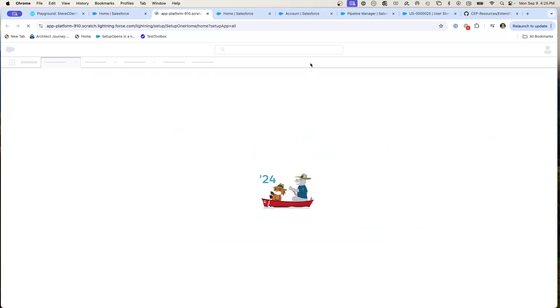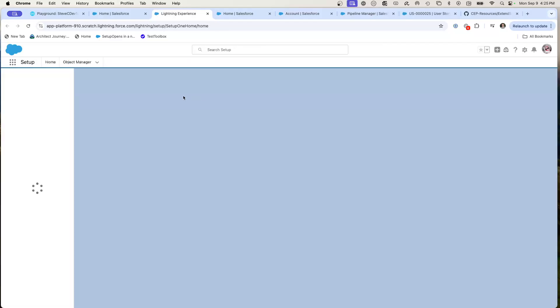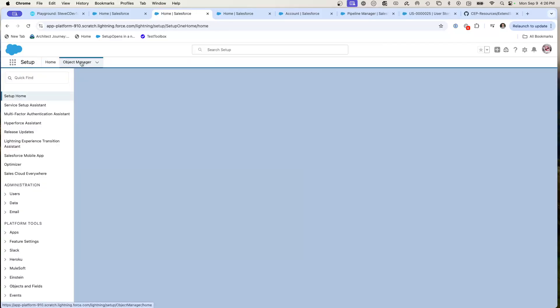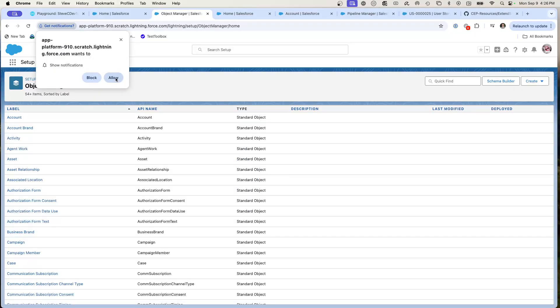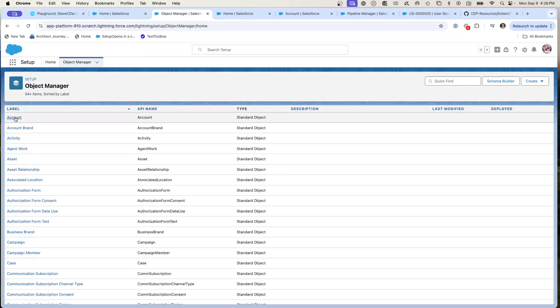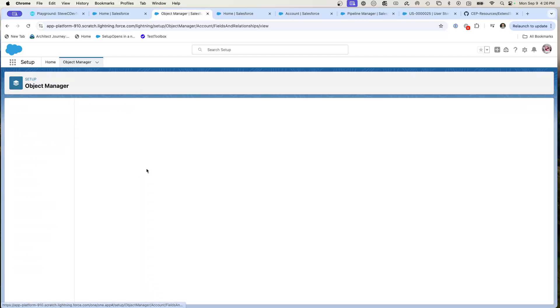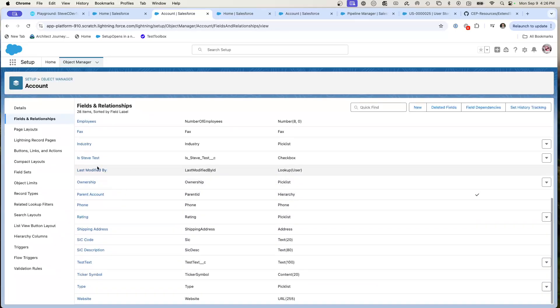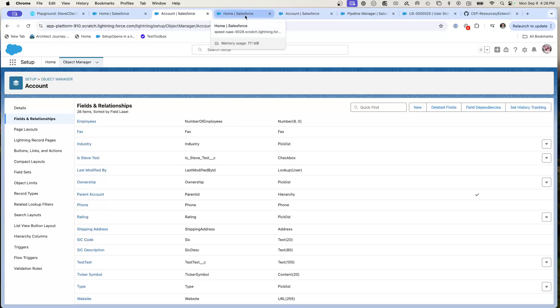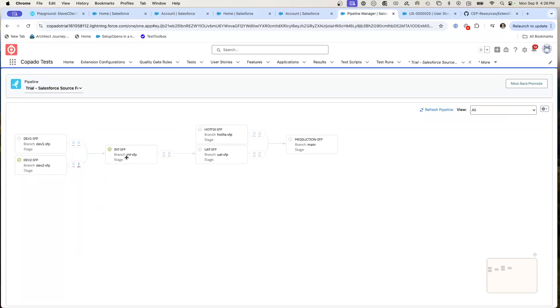We're going to go to setup, object manager, go to account, fields, and is Steve test has made it. So with just that checkbox promote and deploy, it's made it across the pipeline. In this case, I sent just a single custom field. It could have also pulled its page layouts, other information. All of that was just a single promote and deploy.